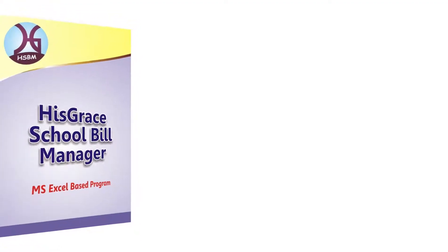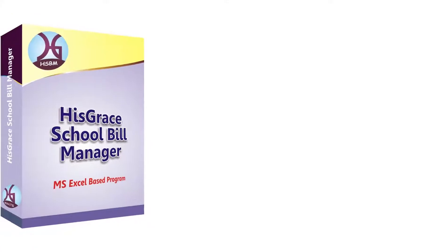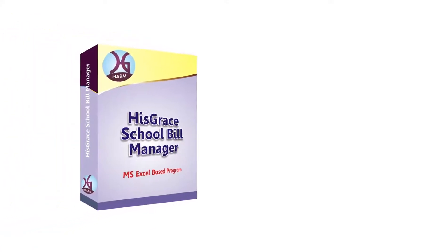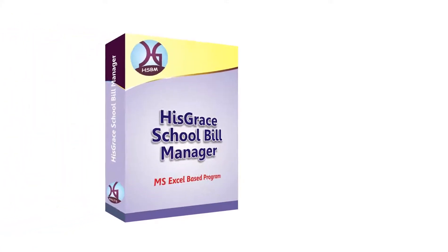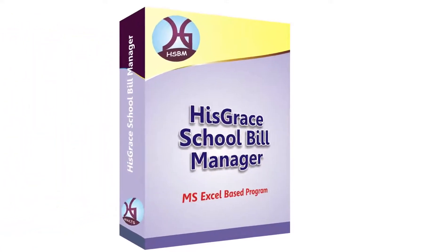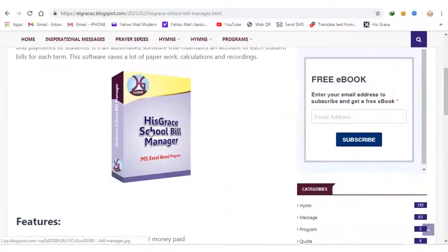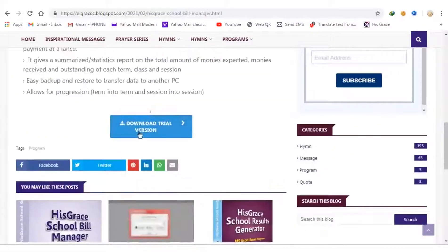HisGrace School Bill Manager is a software that keeps track of bills and payments of students. It is an automated software that maintains an account of each student's bills for each term.